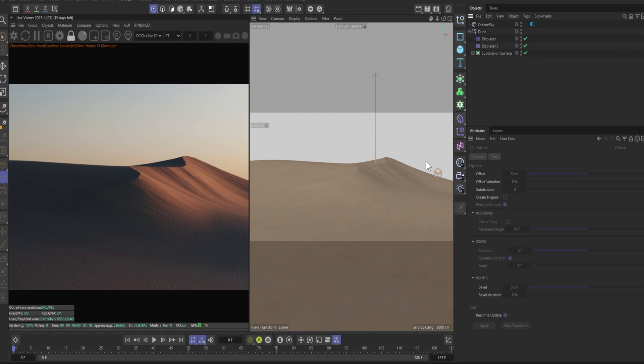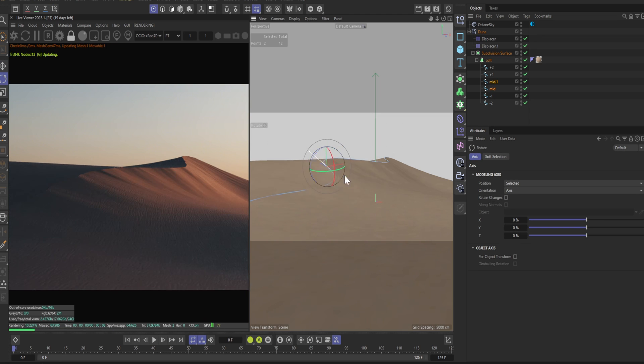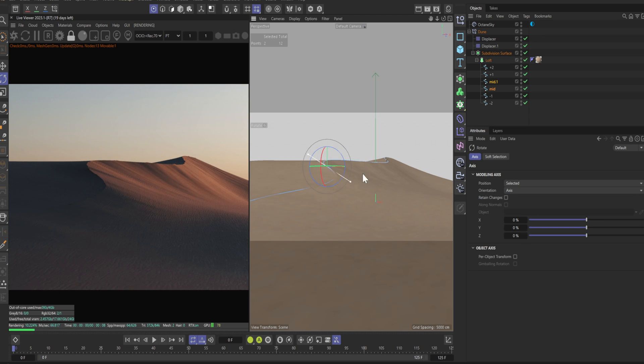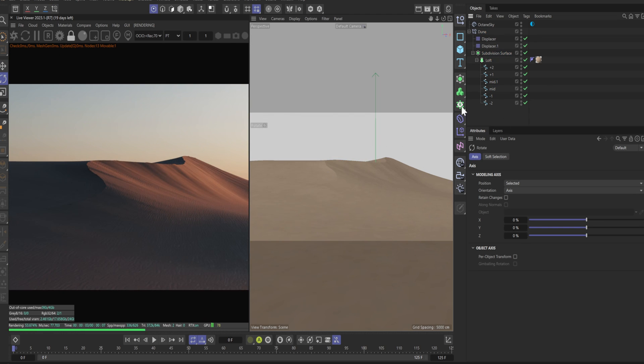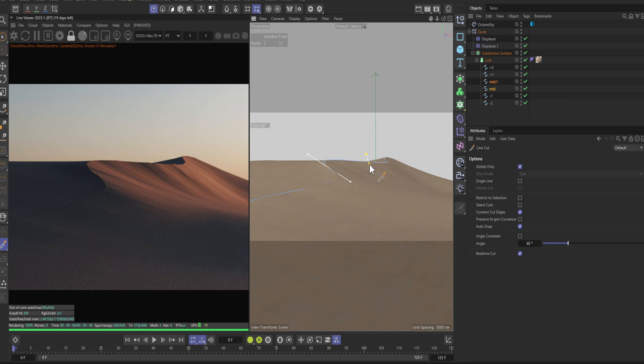Now that you have everything set up, it's very easy to just move points around in your camera view. If you want to have more points, just cut your spline up with the knife tool.